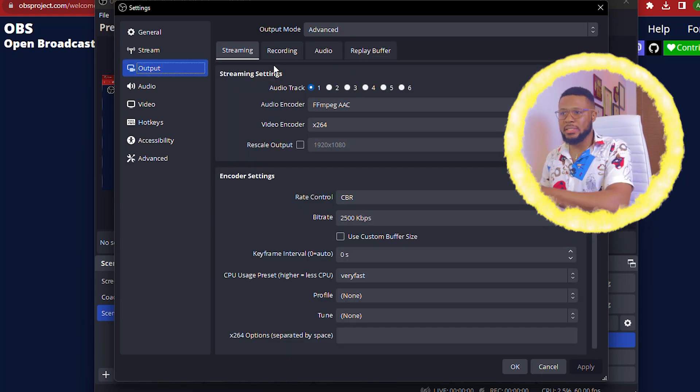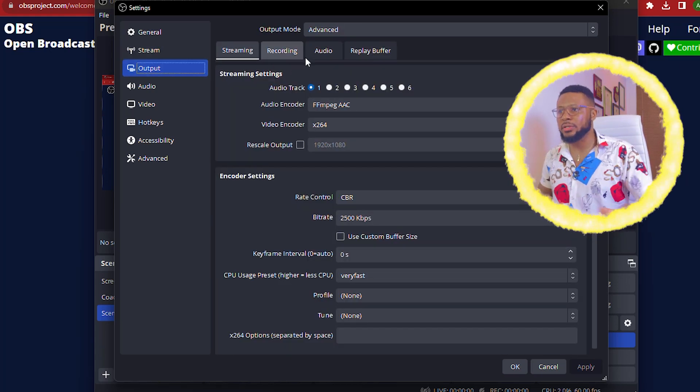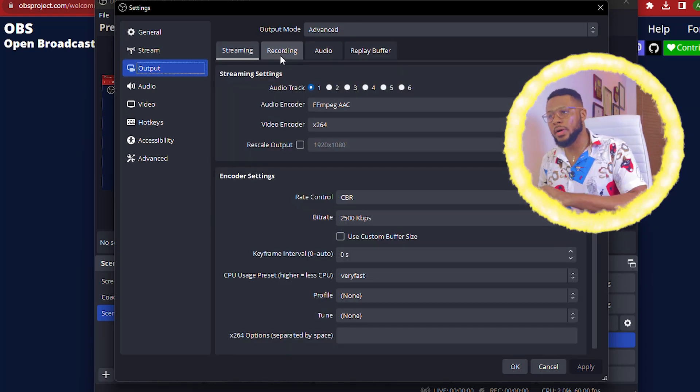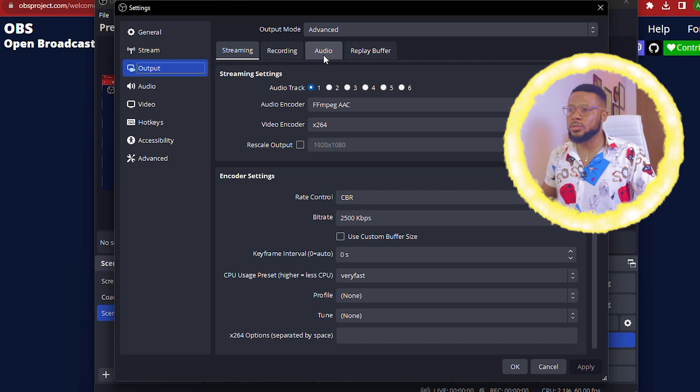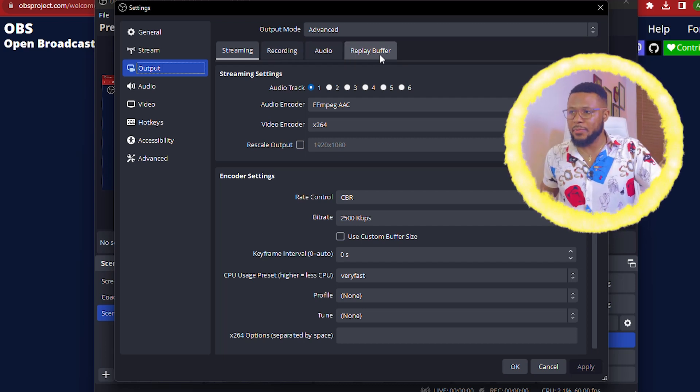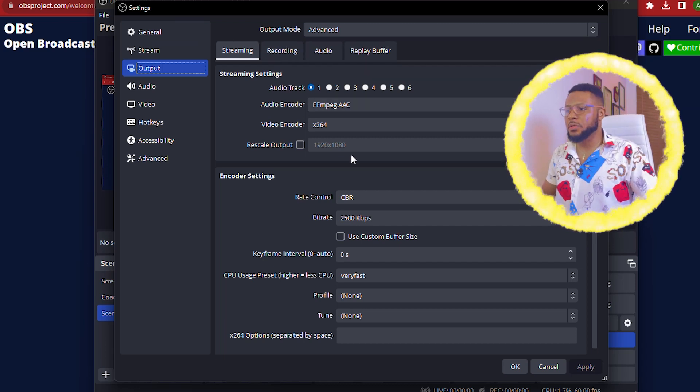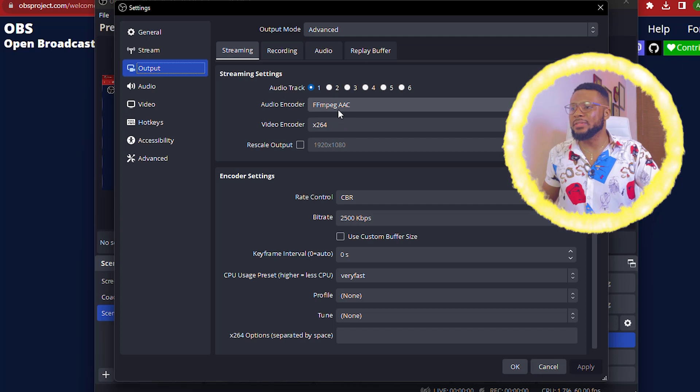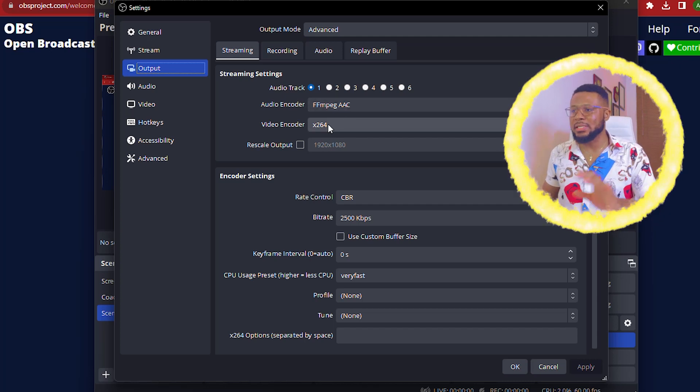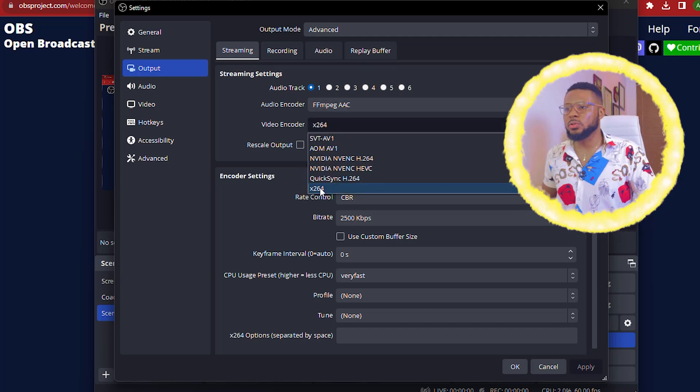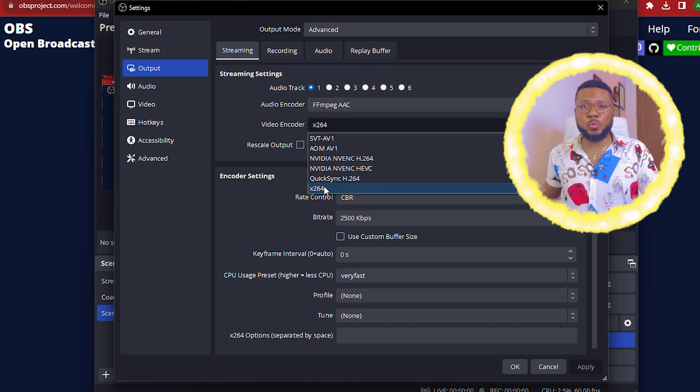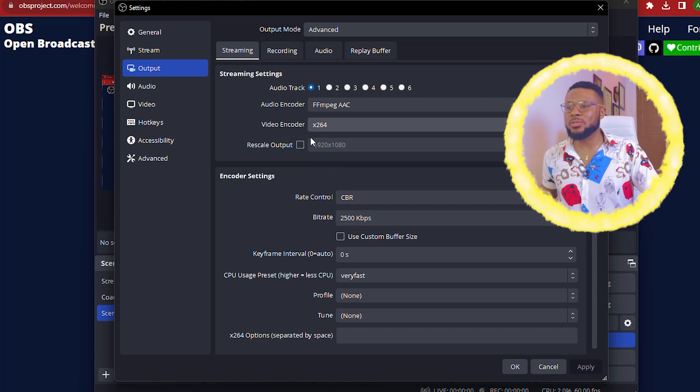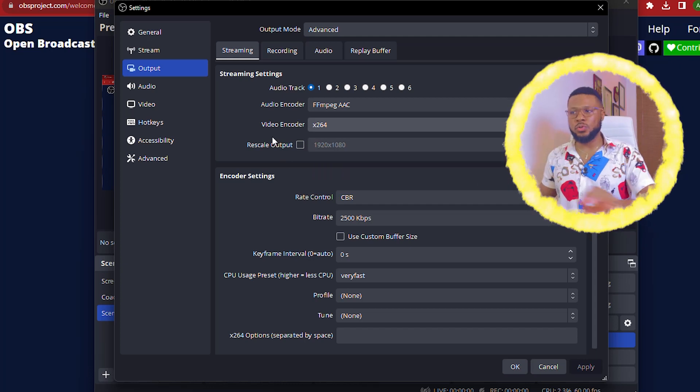Now we have done the one for streaming and we're going to go over to outputs. Now outputs, there's four sessions here. You have the streaming, you have the recording, you have the audio, you have the replay buffer. So for streaming, you just go ahead and leave the settings as it is. But video encoder, you're going to choose X264 and that is all you need to change for your streaming.